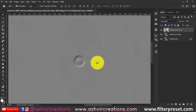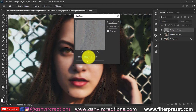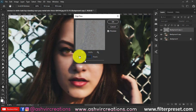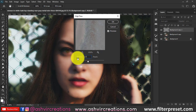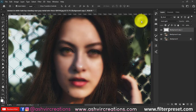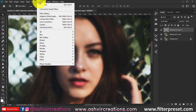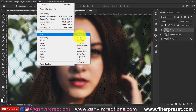Add a High Pass value of around 17 pixels and you're done. After this, add a Gaussian Blur to the photo — go to Filter, select Blur, and select Gaussian Blur.